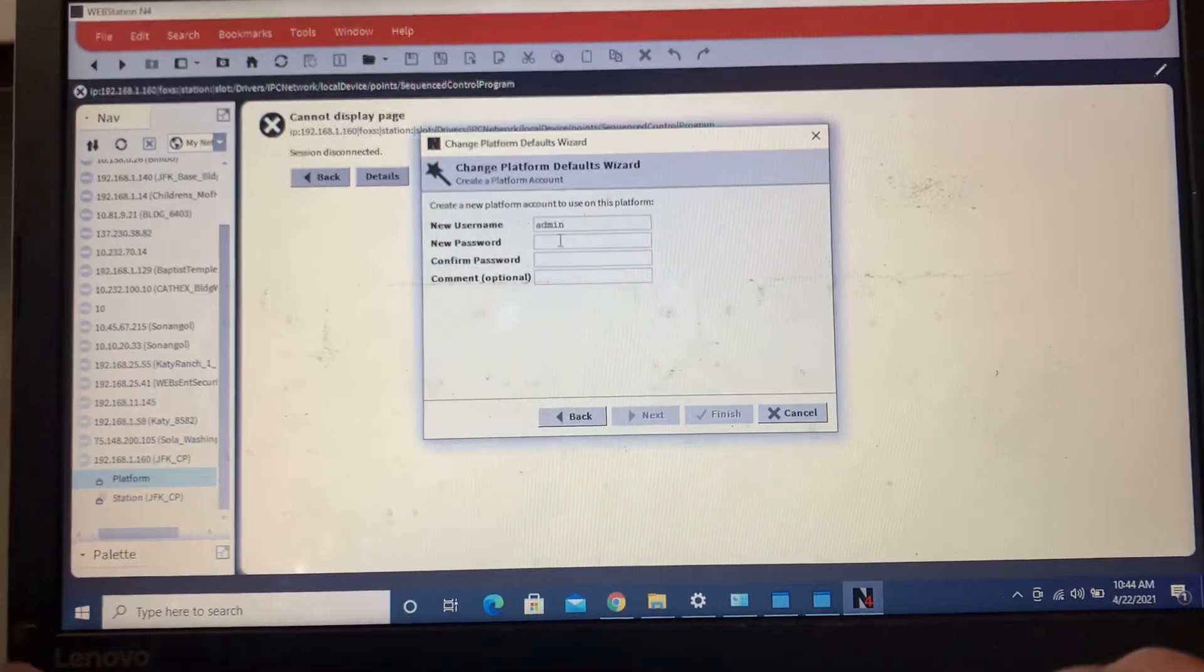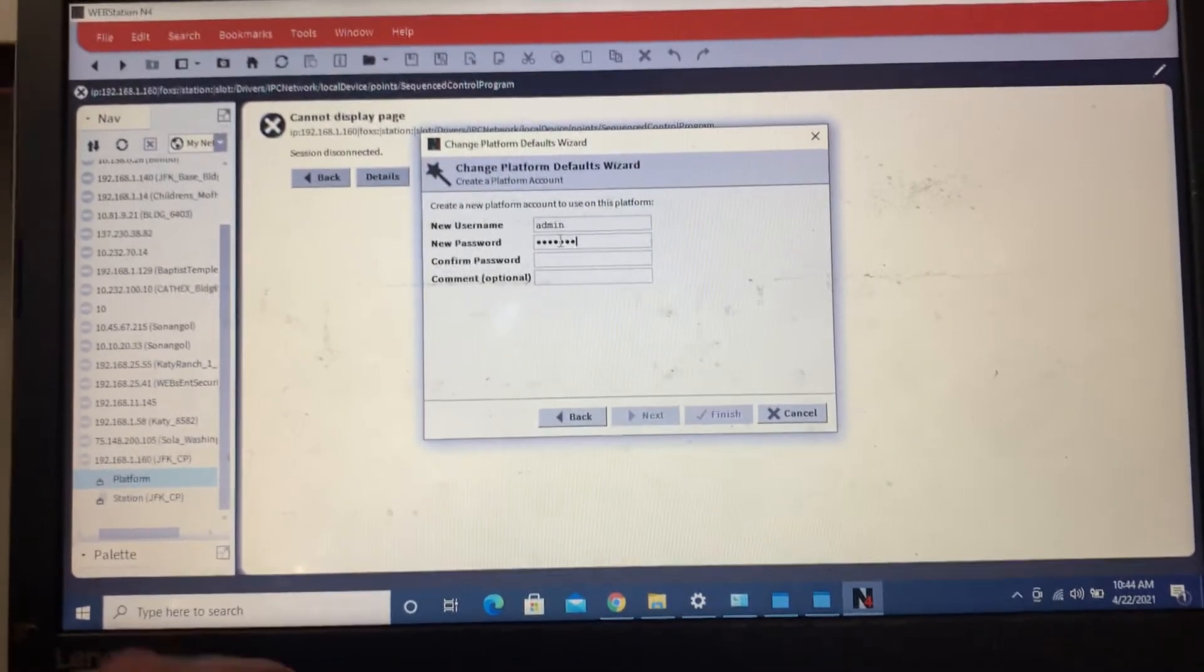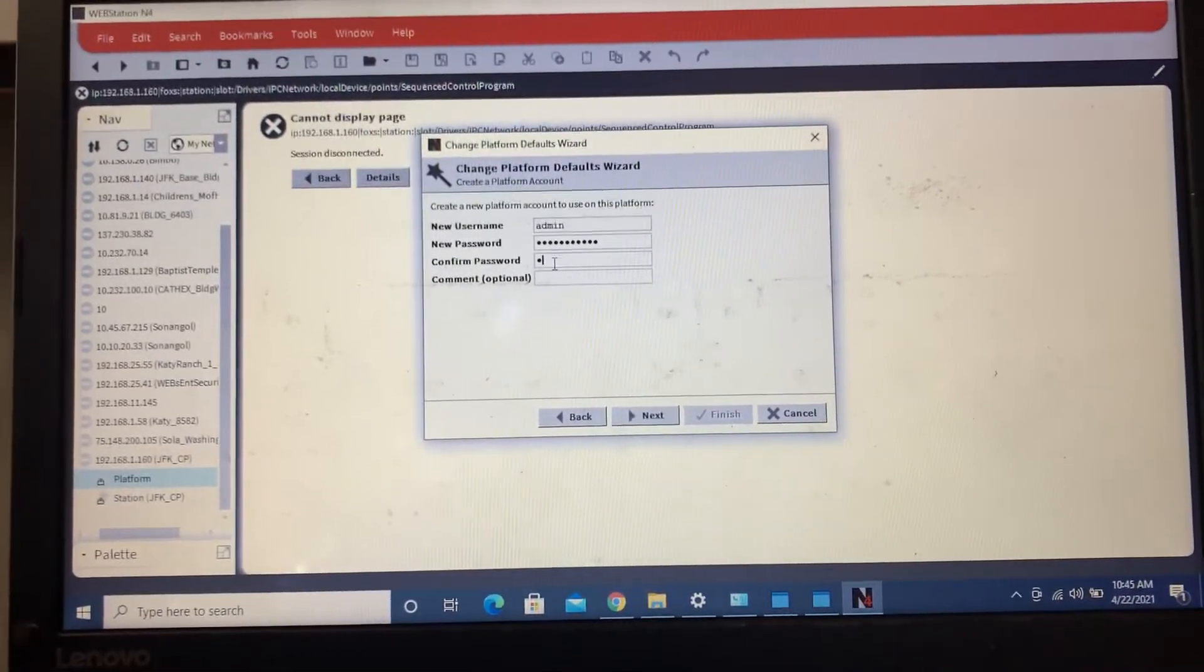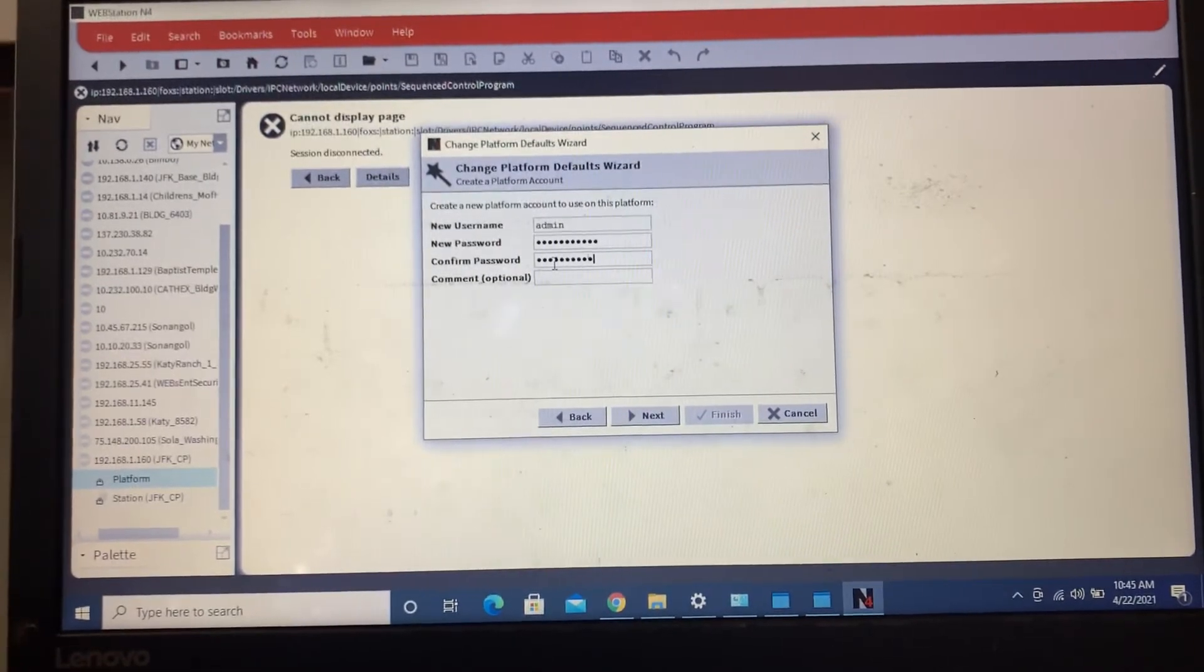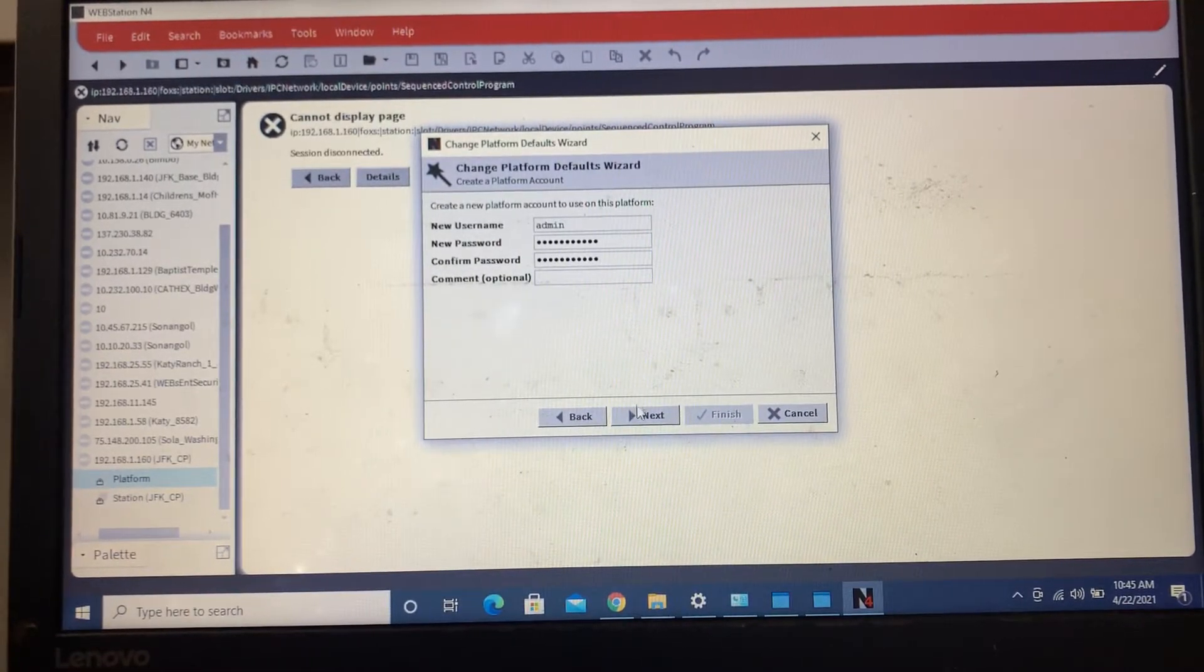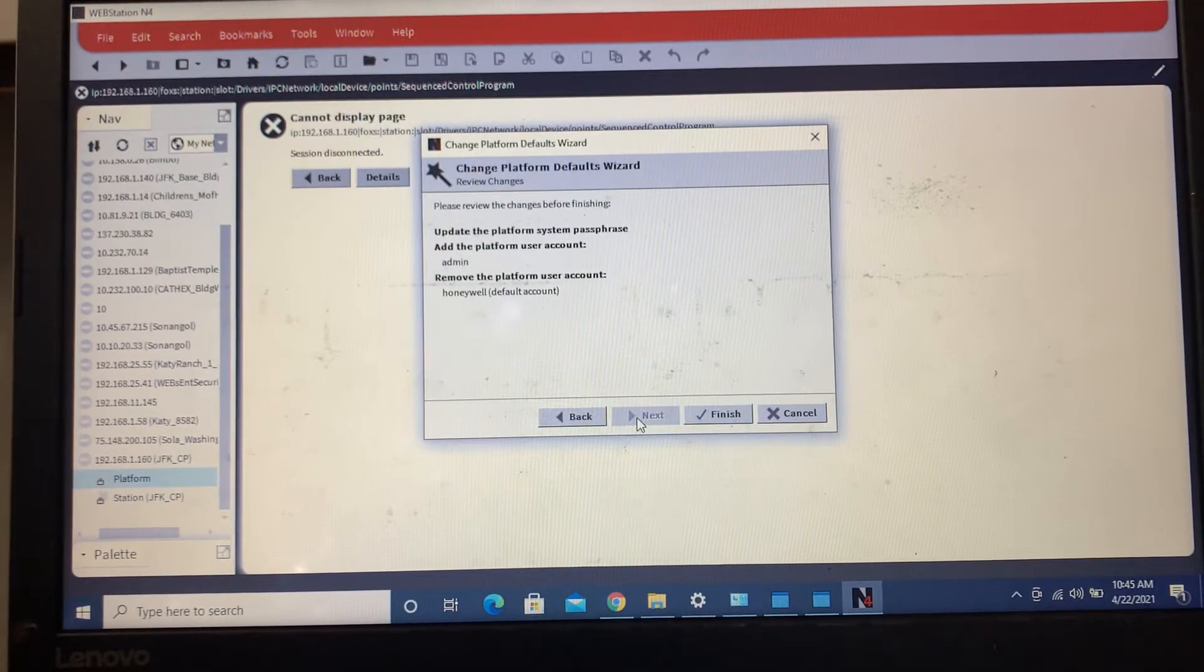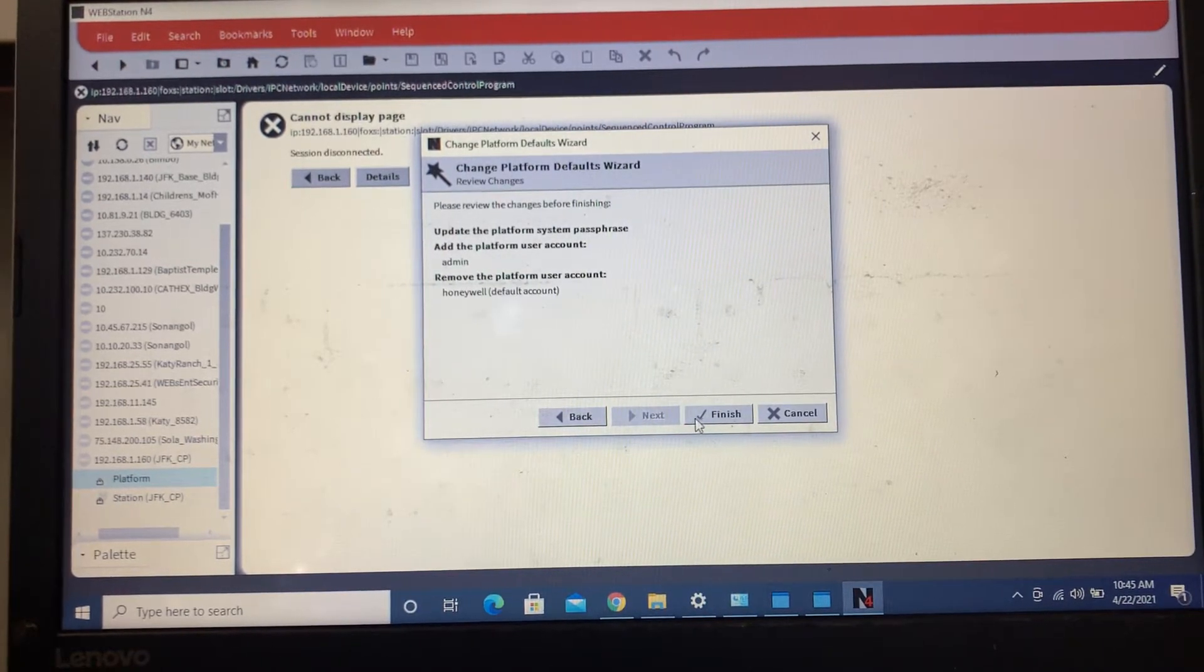We always do an admin and then we'll create our own later also on top of that.